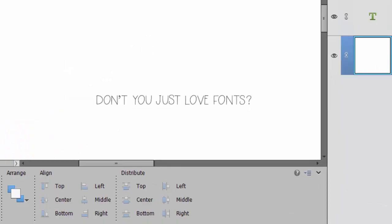Don't you just love fonts? I do, and I hope this video has helped you see how simple it is to install fonts on your PC.